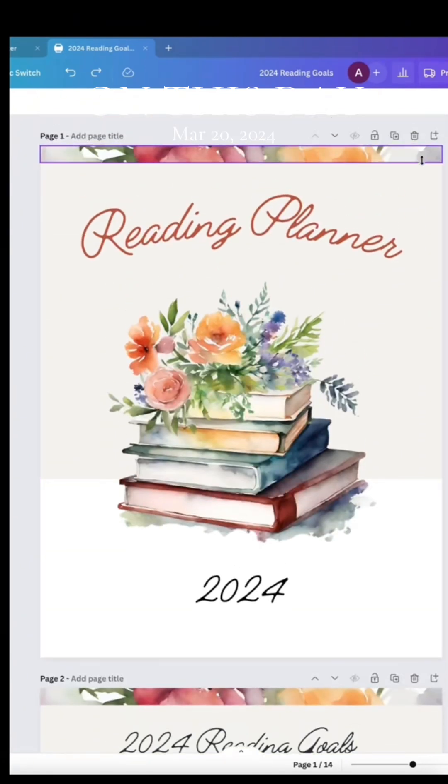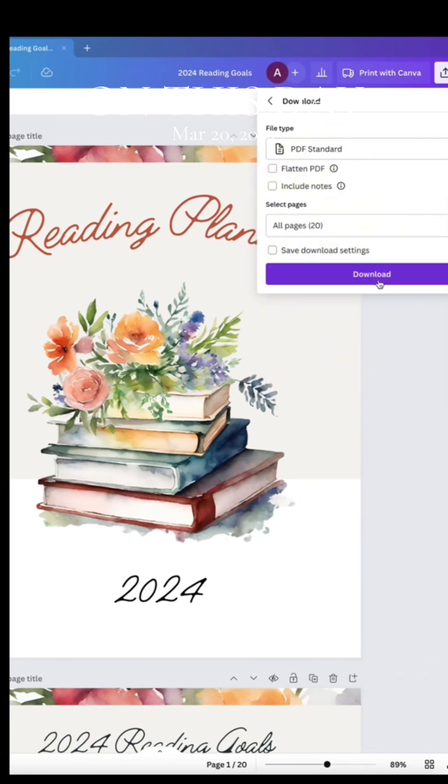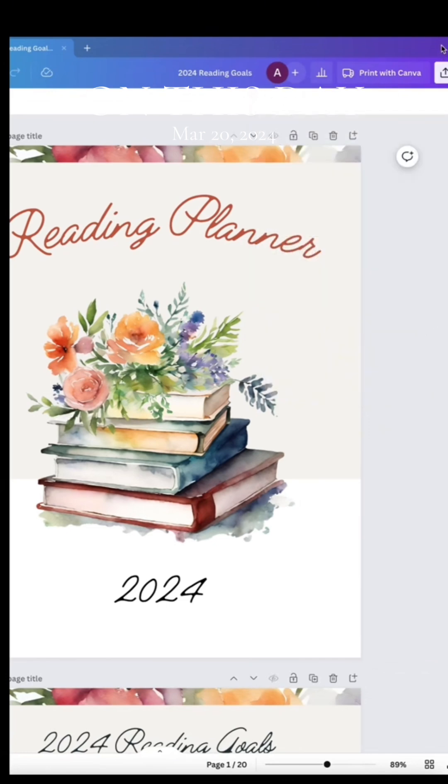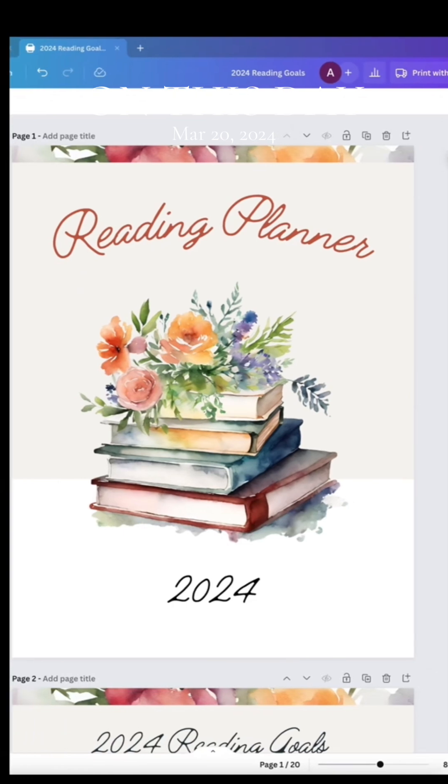Once you've added all your pages, just save it as a PDF Standard and you're good to go. Make sure to follow for more comprehensive planner tips.